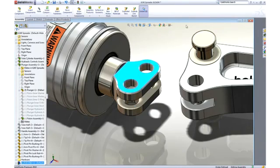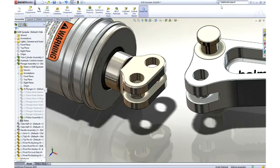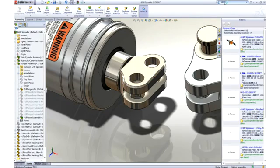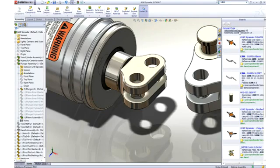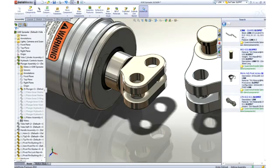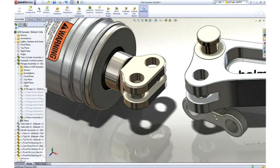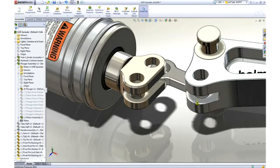Next, we will add a link to stop it from rotating. To find this part, we will enter link in the search assistant. SOLIDWORKS not only returns components with link in their file name, but also digs down into the part properties to find the term.